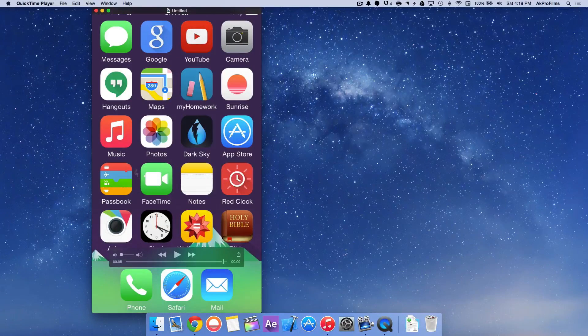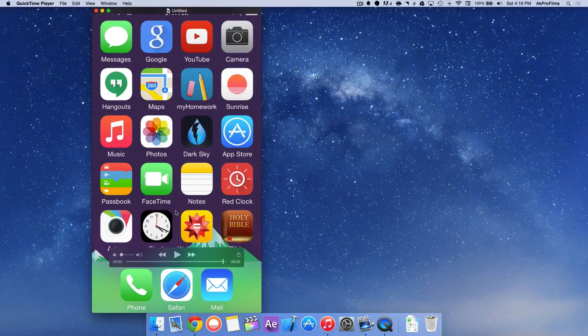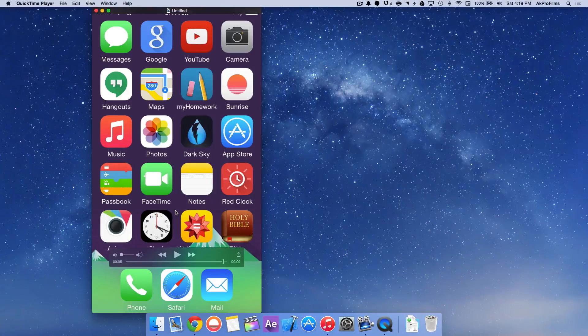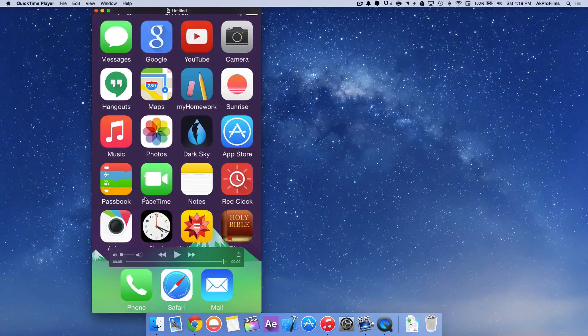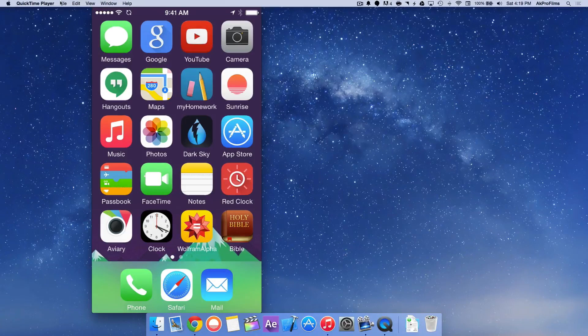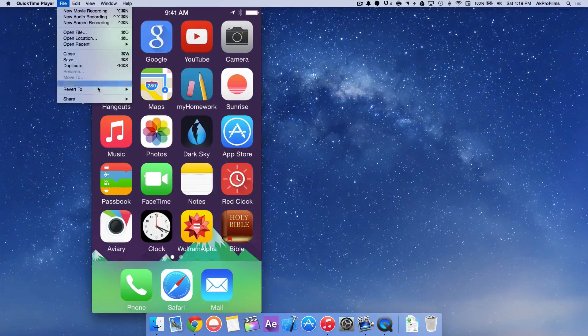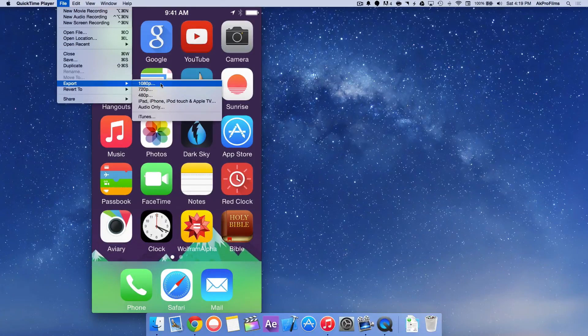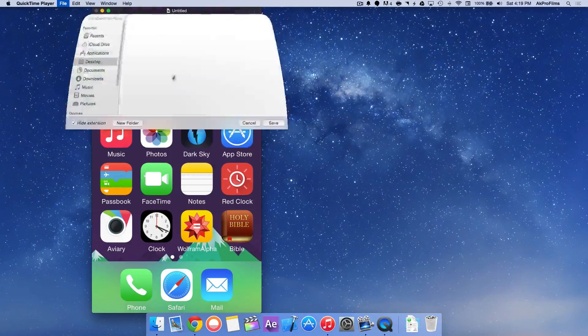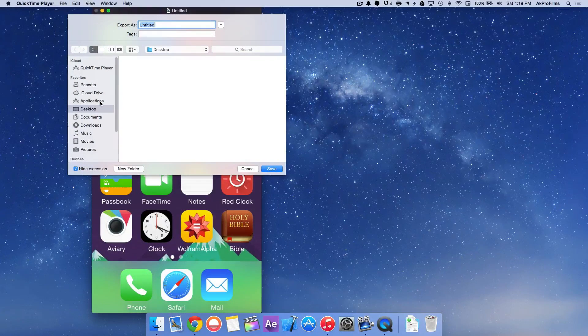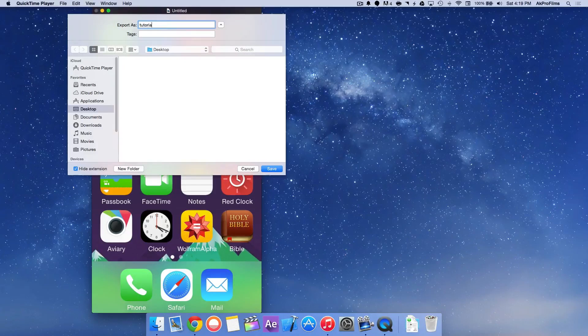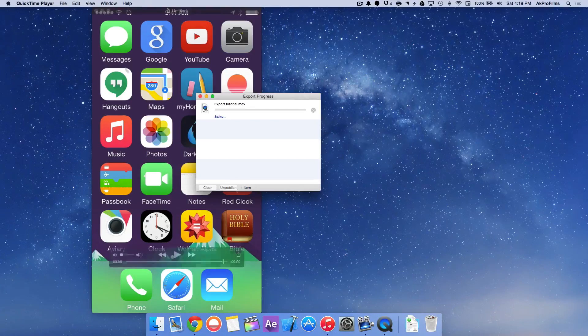And from here, let's export the recording so you can actually throw it into your editor of choice or put it on Facebook or YouTube or wherever you want to post it. So then go up to File again and go to Export 1080p. You can also choose those options as well. Let's save it to the desktop and name it Tutorial. And save.